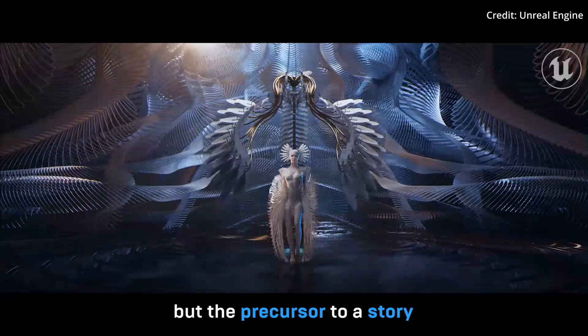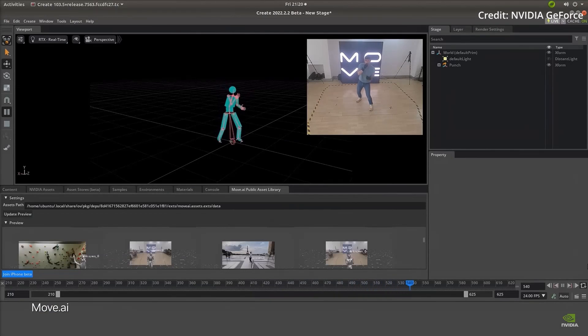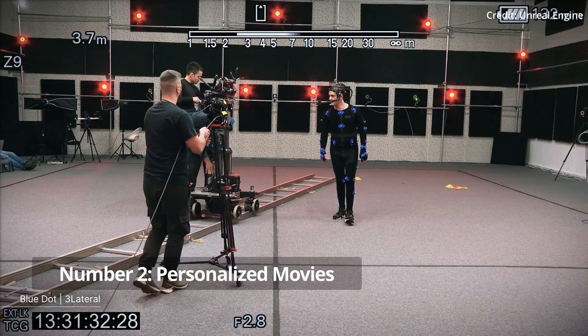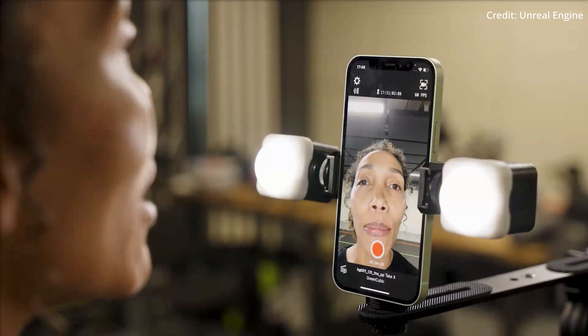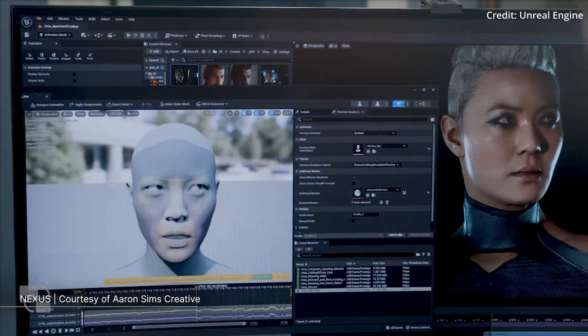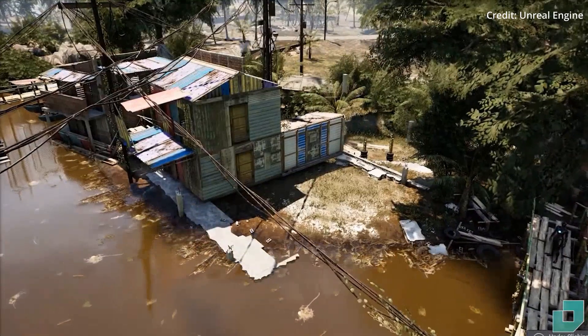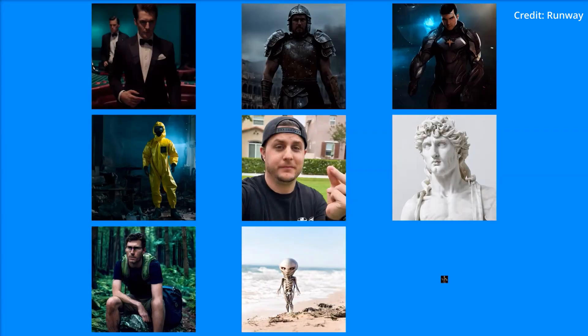Moreover, game developers could use the technology to rapidly prototype and visualize game scenes and assets, accelerating the development process. Number 2: Personalized Movies. XeroScope's technology could disrupt the industry by creating individualized content based on user descriptions. A user could potentially input a storyline or scene description and have a personalized video generated in response. This opens up unprecedented avenues for custom content creation — personalized video advertisements, user-tailored movie scenes, or uniquely crafted music videos.